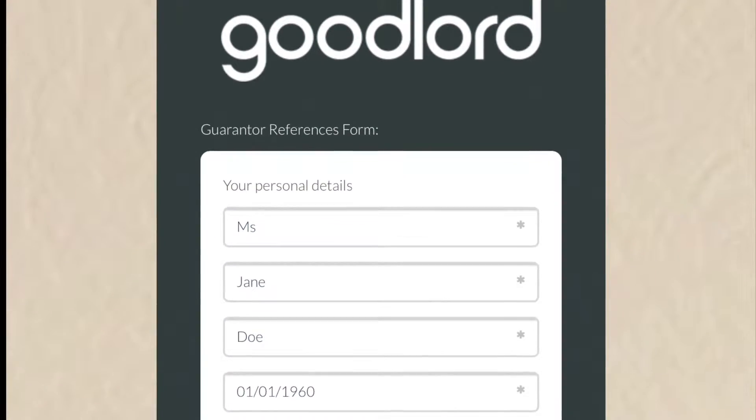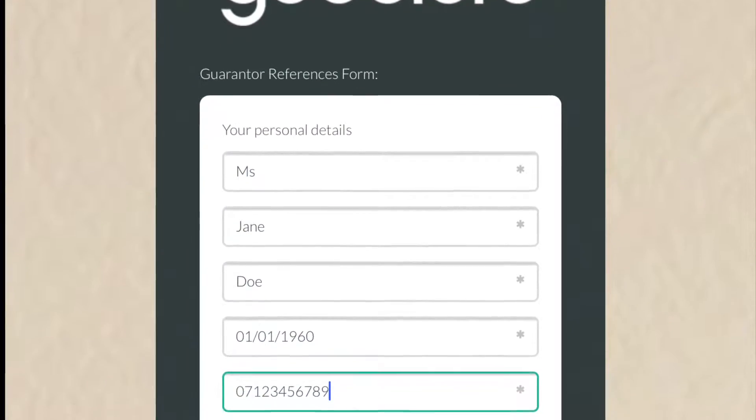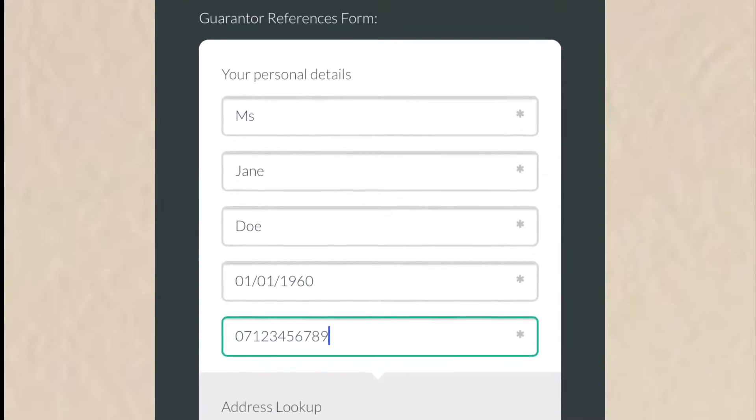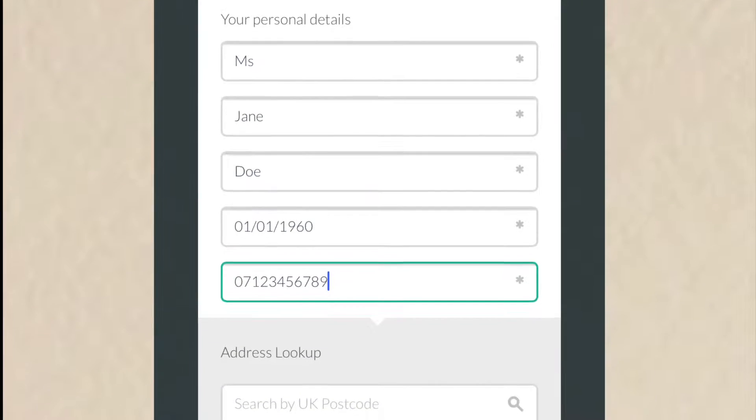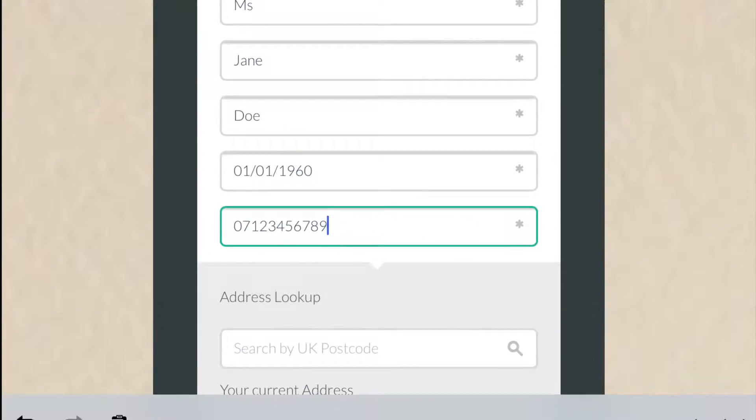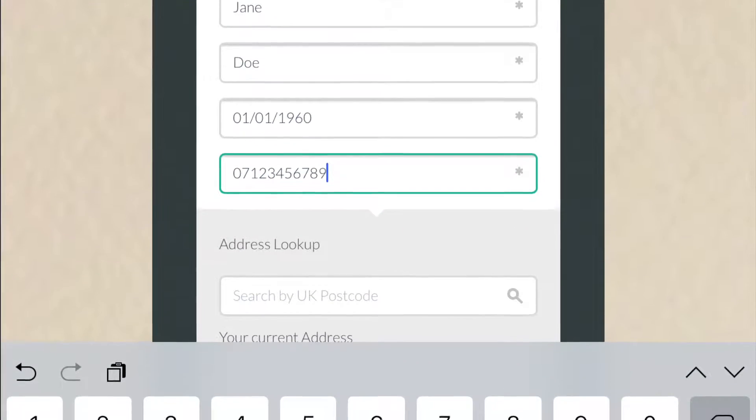Type your details into each field. Please note that the stars denote a required field and must be filled in for the form to submit.